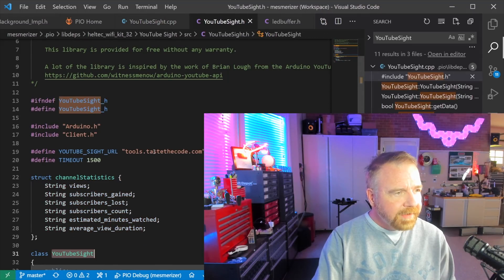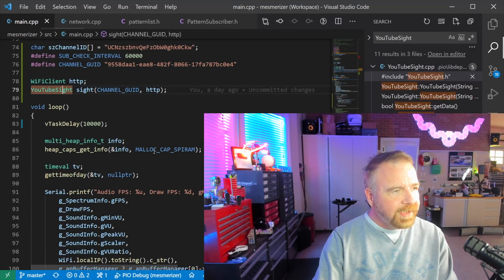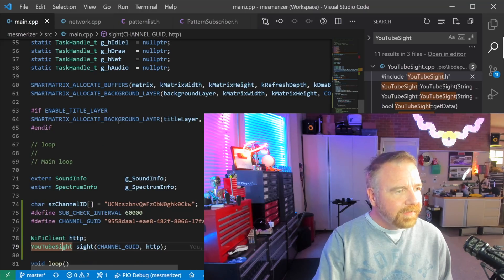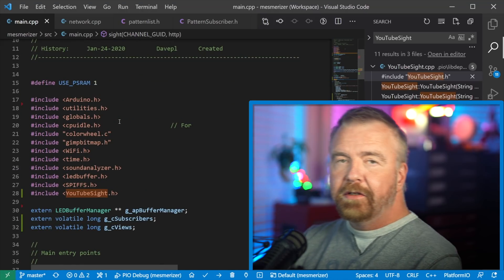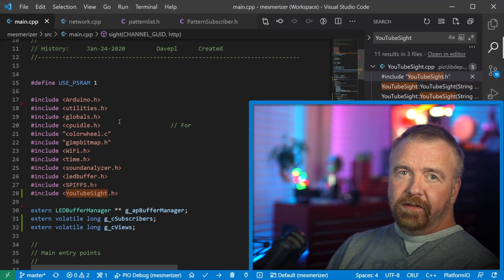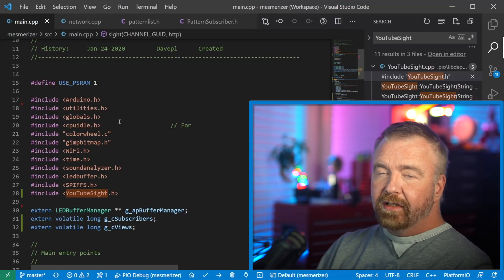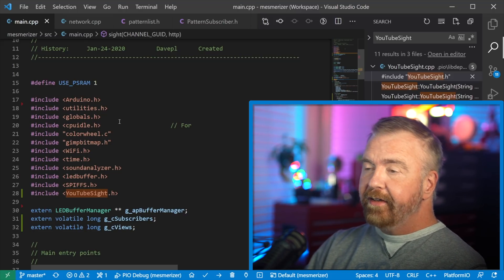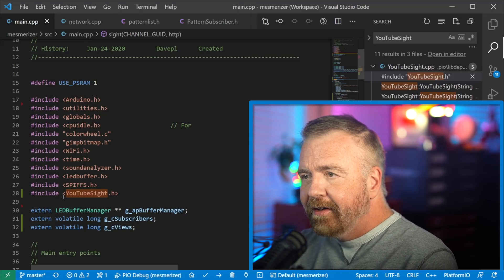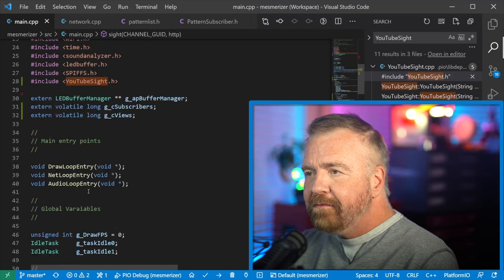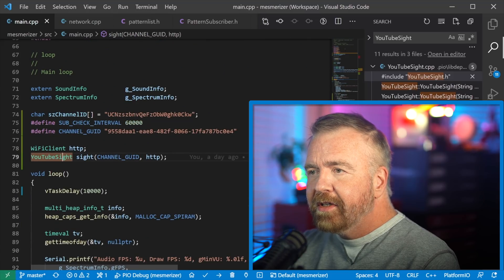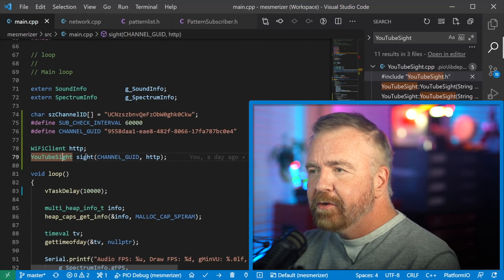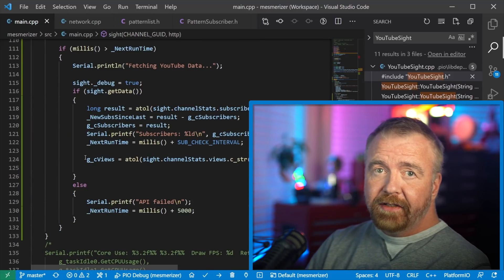And that is it. In order to include and use that functionality, you simply add the YouTube site Arduino library to your project. Library. Yes, I did say it with the R. Include the header file. Declare one instance of the object, YouTube site, and call site get data. And that's it. That's all.